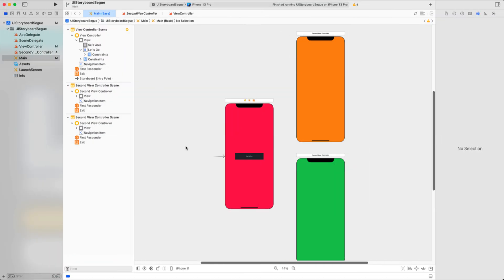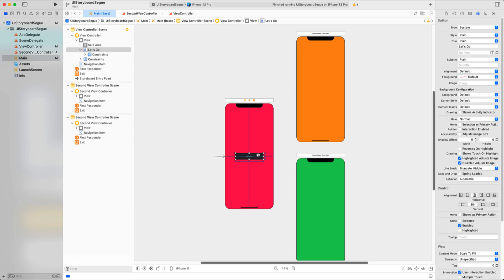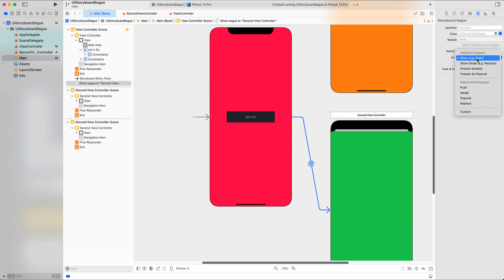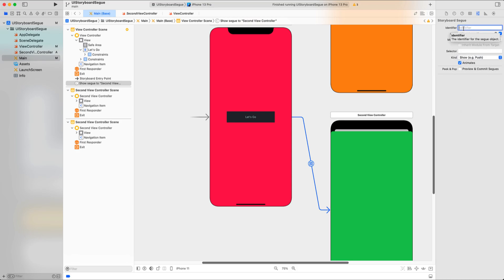Now let's start creating a segue. The starting point can be a table row, a button, or a view controller itself. We will use this button as the starting point. All we have to do is select the button, press the Control key, and drag to the view controller you want to present to the user, then select the segue type — we will choose Show. A connection is created from this button to the new view controller. In the Attribute Inspector, you can see this segue has a kind of Show. Make sure you assign an identifier to this segue.